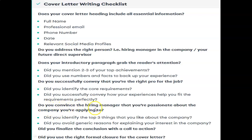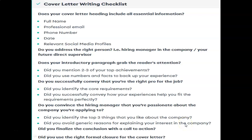Do you convince the hiring manager that you are passionate about the company you are applying to? You have to mention this in your cover letter. Did you identify the top three things that you like about the company? When applying to a particular company, you should know about that company — its history, its strengths — and mention at least the top two things in your covering letter. Also, did you avoid generic reasons for explaining your interest in the company? Don't mention reasons that the hiring manager or employer won't appreciate.